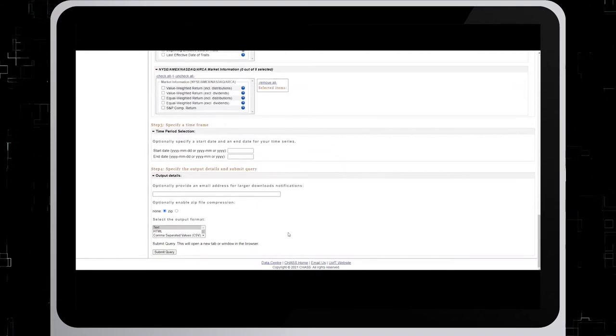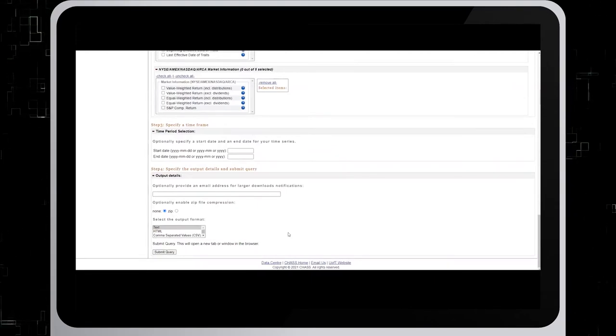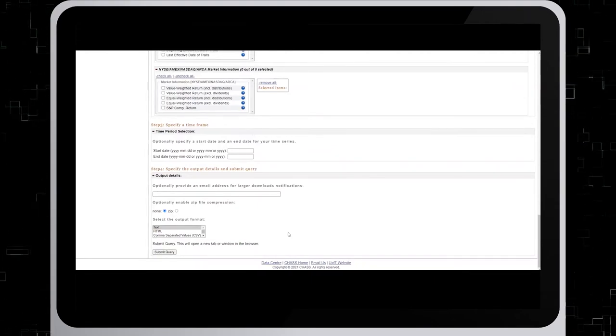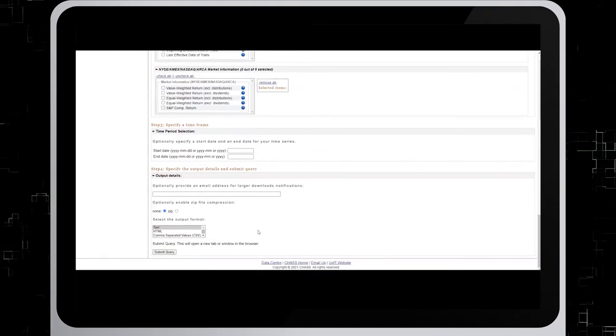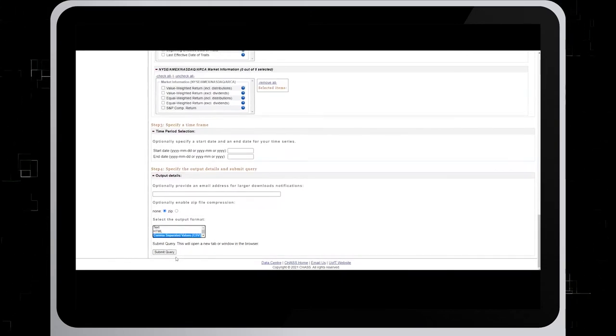In step four, specify the output details and submit a query. Select the output format as comma separated values and hit submit query.